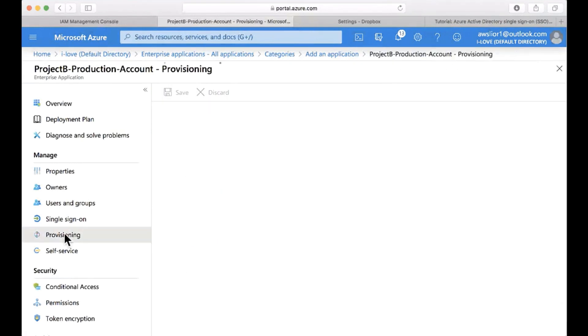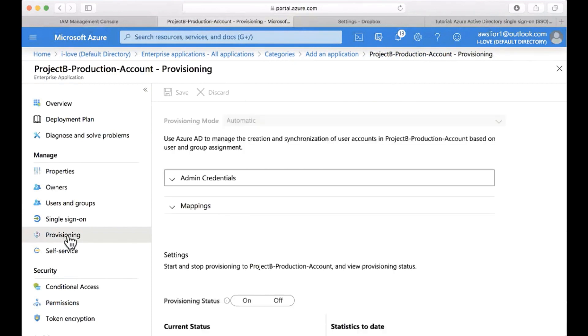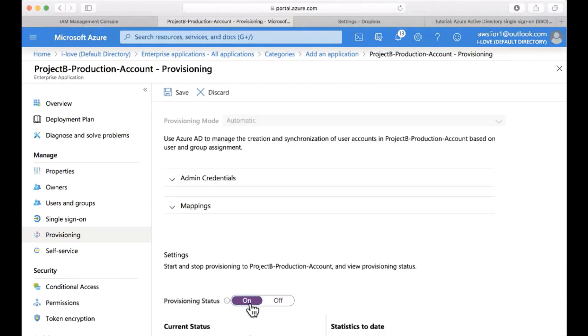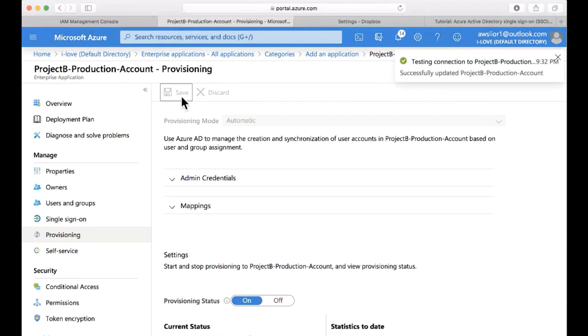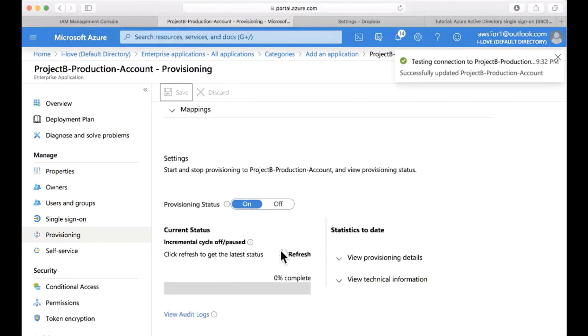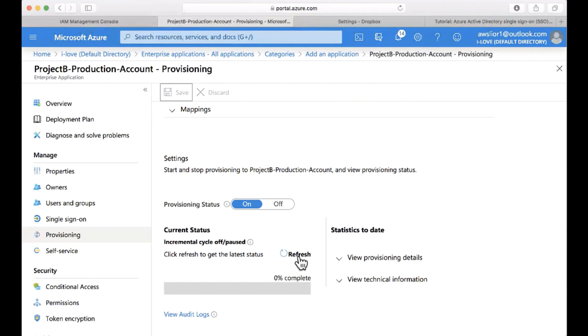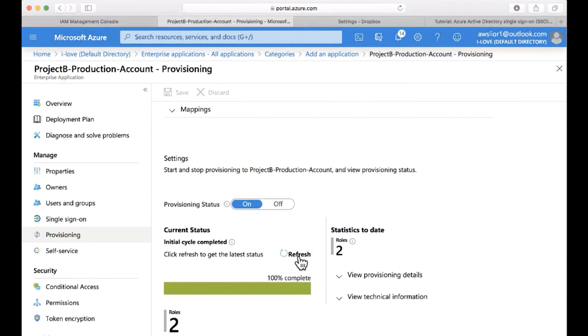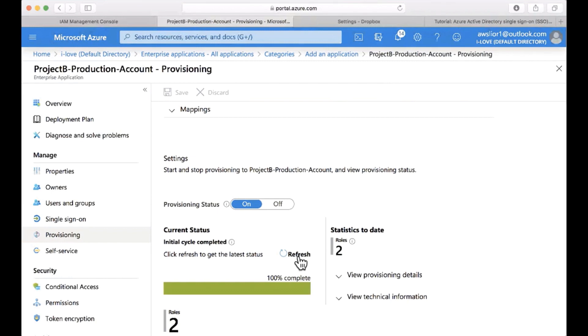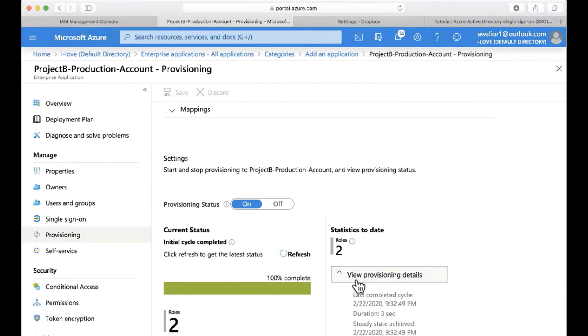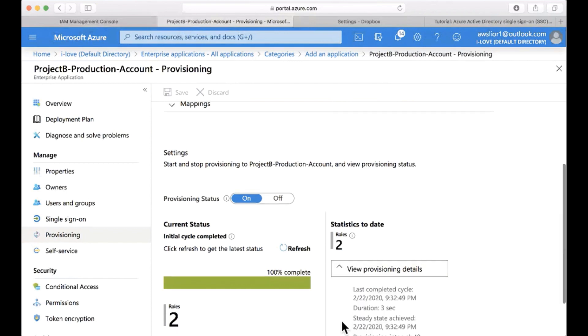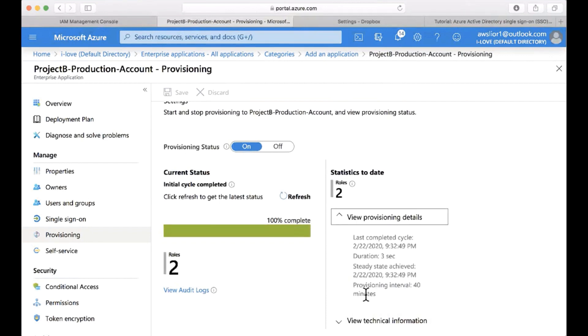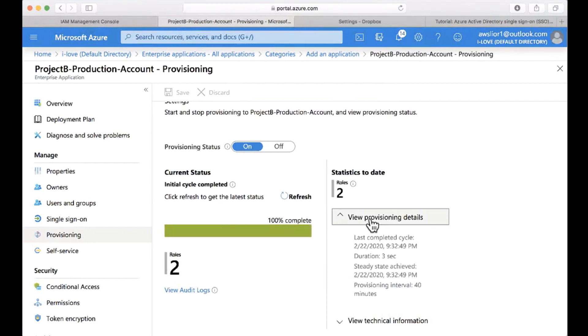Now, once that's set up, we can go ahead and enable provisioning. I'll click on and save the configuration again. Now, my provisioning has started and I'll refresh to see if it finished already. So I can see that I got two roles synchronized from AWS and my initial sync was completed. Now, one thing to remember is that the initial sync is taking place almost immediately, but follow-up sync will be done on intervals of 40 minutes. So every change you make in AWS will only be synced here once every 40 minutes.